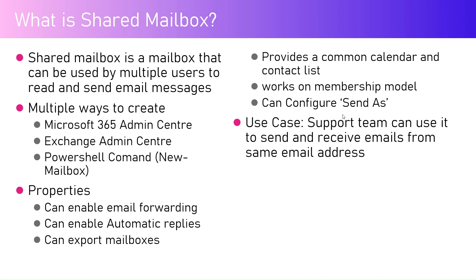Why do people use shared mailboxes? Shared mailboxes are basically used so that the support team can use it to send and receive email from the same email address. For example, if a company produces mobile phones and they want to provide a support service, individual employees can communicate with the customers. But what if an employee leaves the organization? Why don't we have a common email address so that it is not dependent on any user or customer support staff working within the organization?